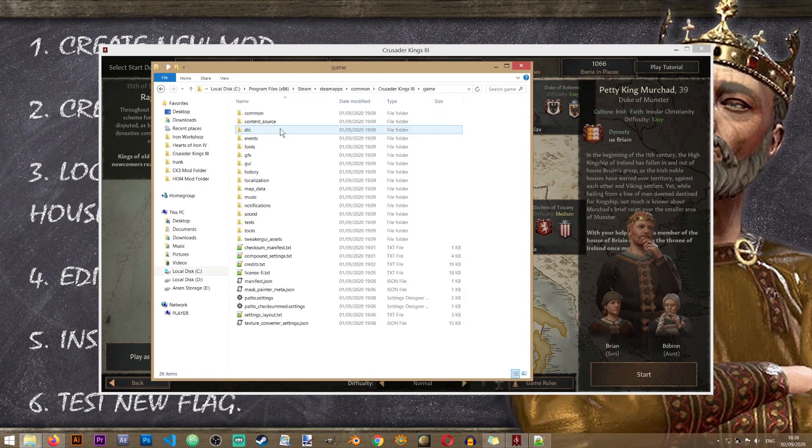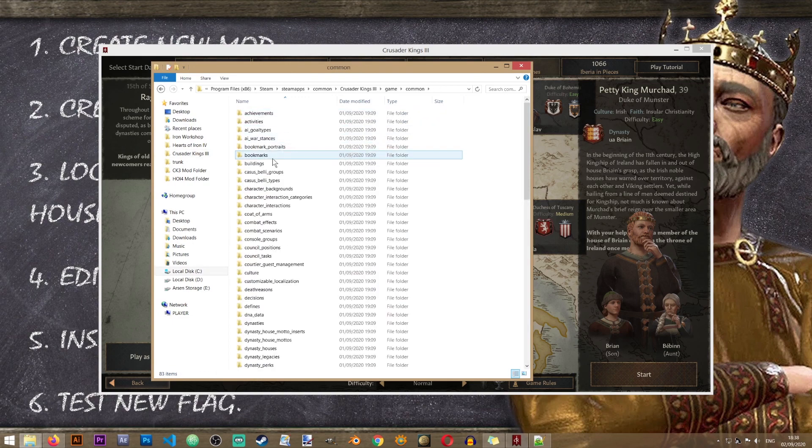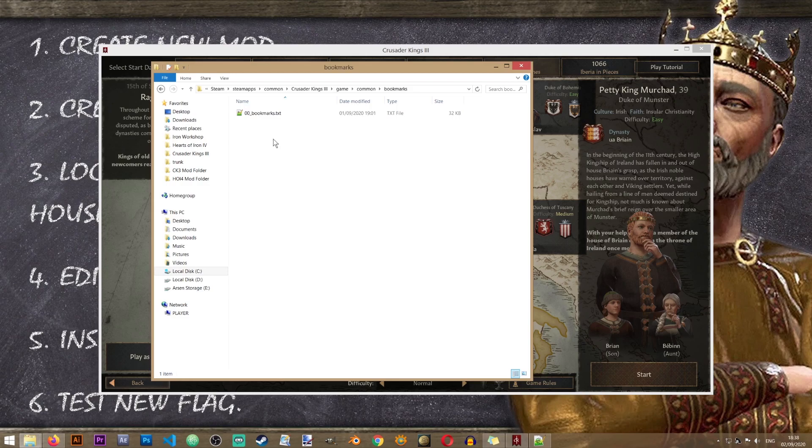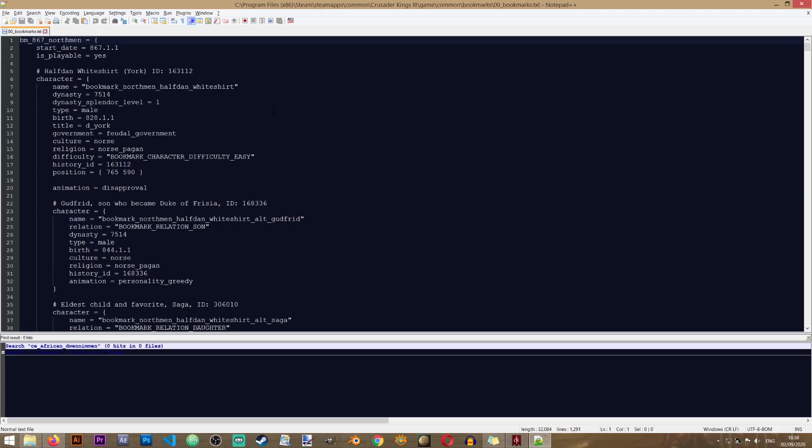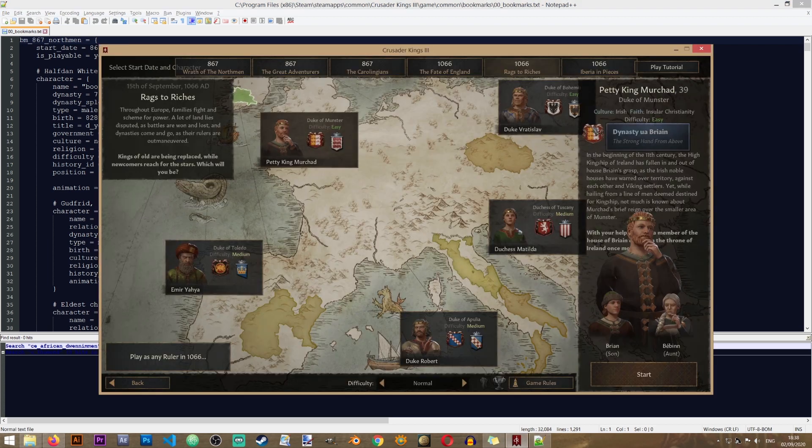As you can see when we start Crusader Kings 3 we get this screen with the house of Brienne already visible in the world map. And that can actually help us a little bit since the game folder has a folder called bookmarks. It's located in common bookmarks. And if we open this file we can actually find our character in here.